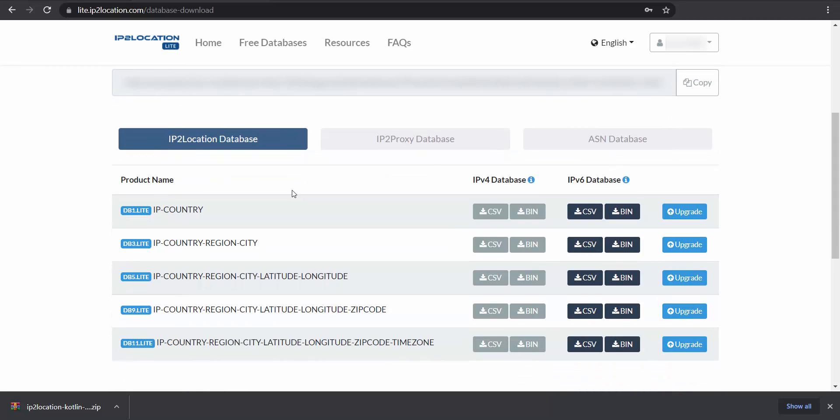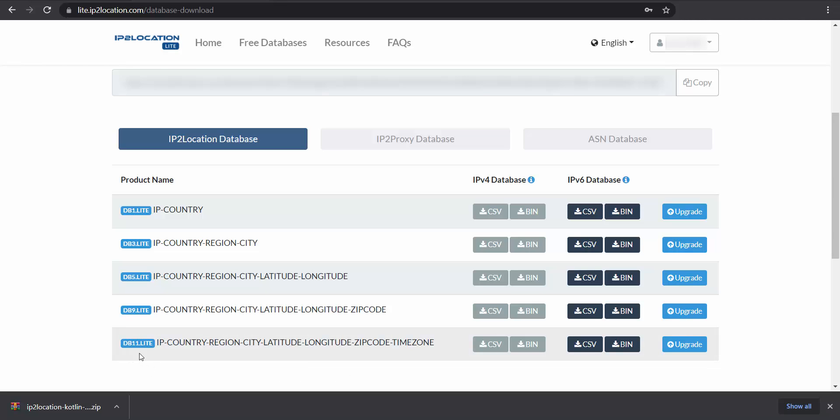There are five IP2Location database available. I will pick the db11 lite database for this demonstration. Click on bin to download the database.